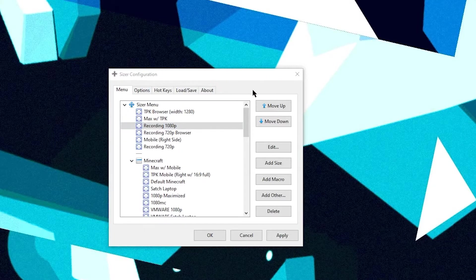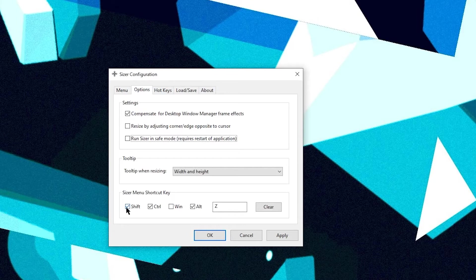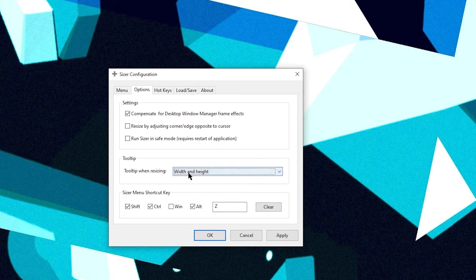So on to going through some of the configuration. So if we go to options, you can actually customize the shortcut key you want. And I don't remember what the default is. But I've changed mine to Ctrl Shift Alt Z. That works really quickly for me. I've just gotten used to it.